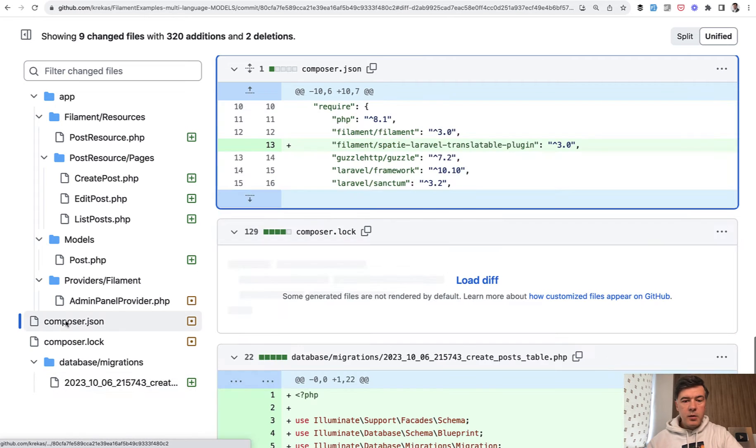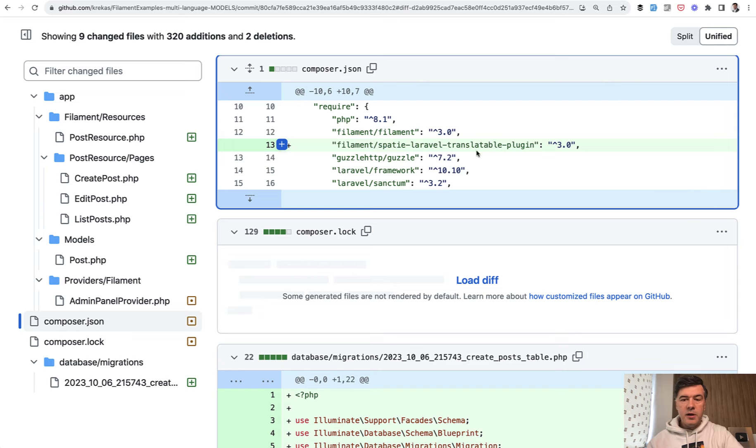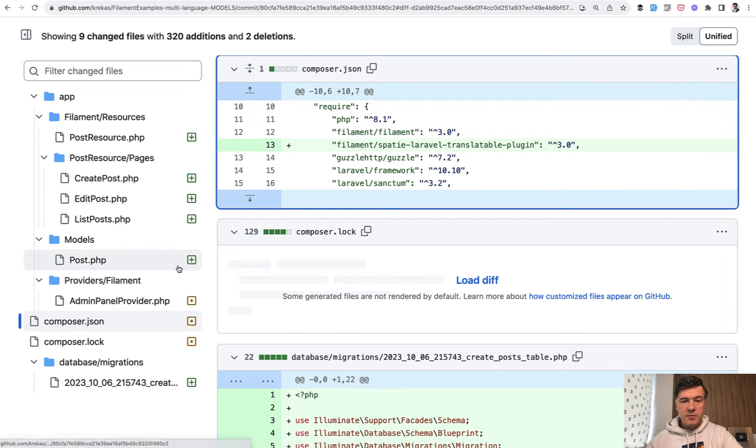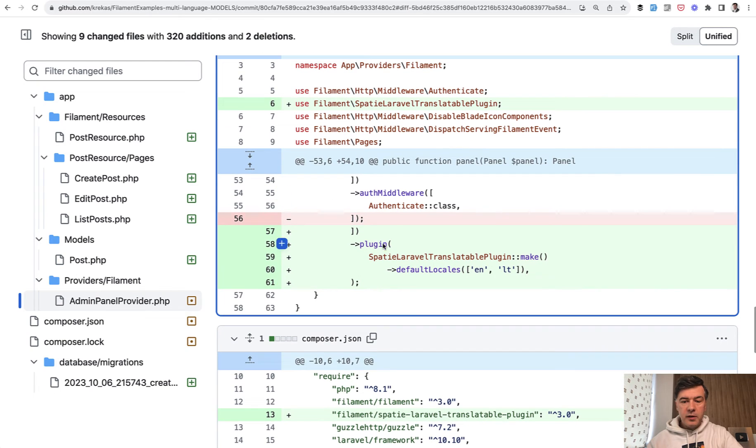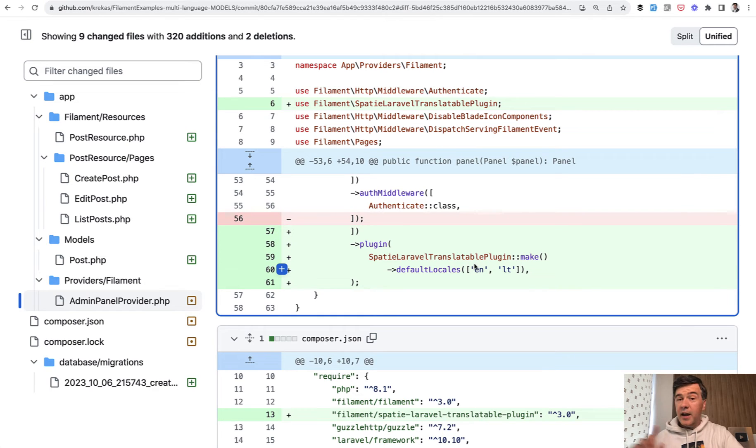Then in composer JSON you require that Filament plugin which under the hood would install Spatie plugin as well.